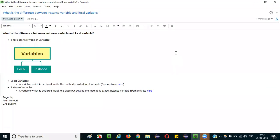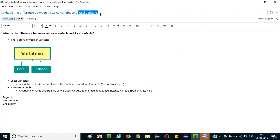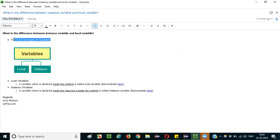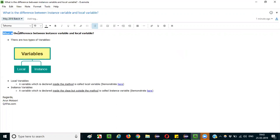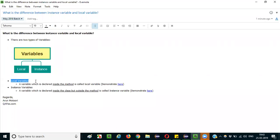In this session I am going to explain the interview question: what is the difference between instance variable and local variable? In Java there are two types of variables — one is local variable and another one is instance variable. We need to answer the difference between these both as part of this question.